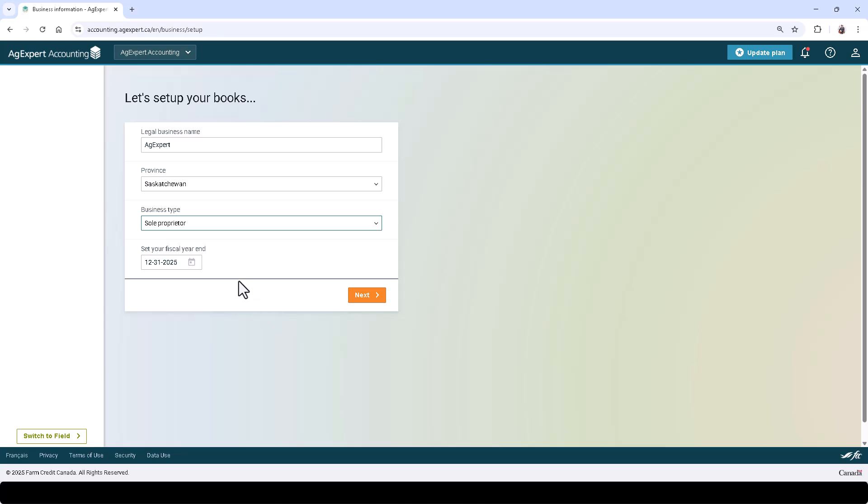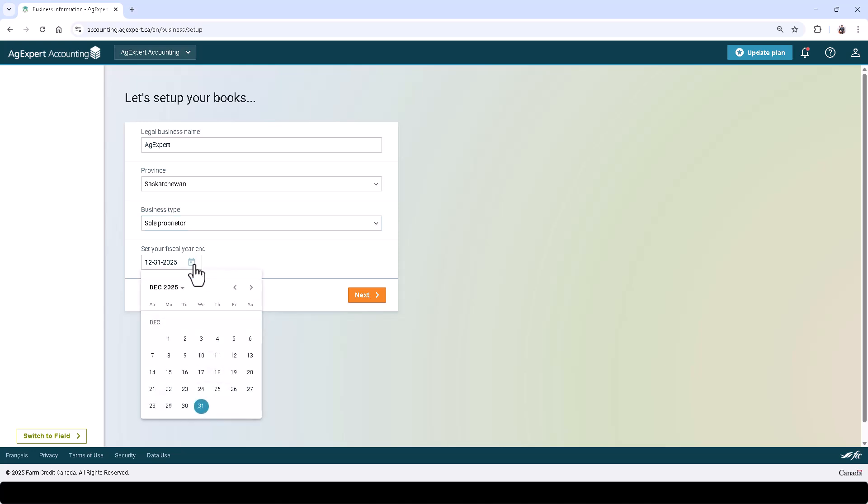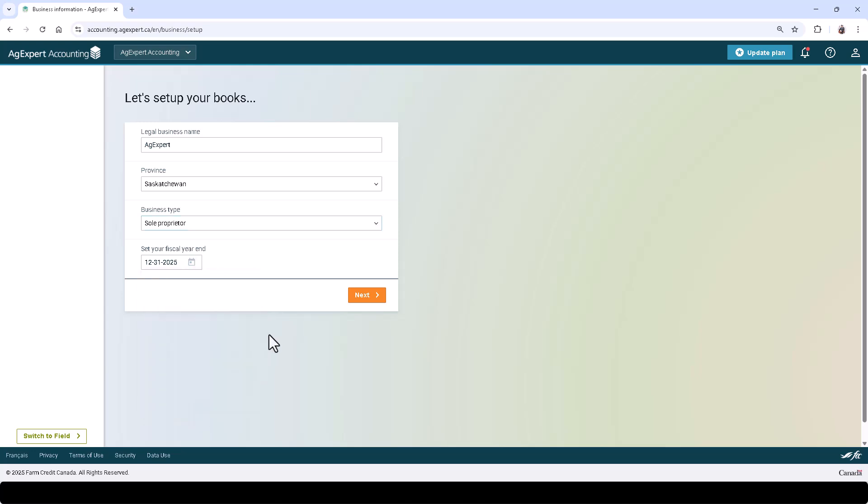Select the end date of the earliest fiscal year you wish to start entering books for, and remember that we cannot add data previous to this fiscal year. Click Next.